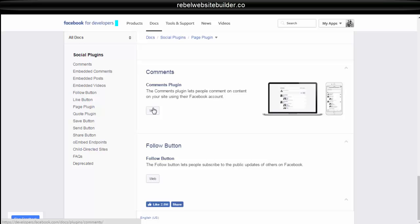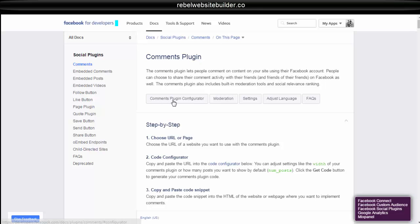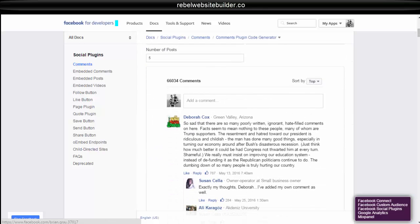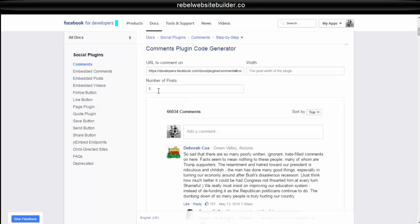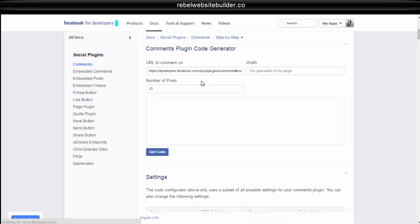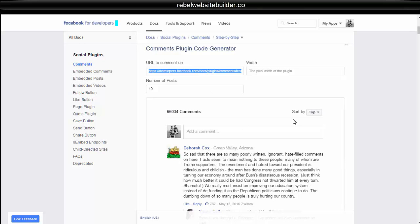Click on it. Click on web. Then it will say comments plugin configurator. Now all you have to do is say how many number of posts here you would like it to show. So for this we'll make it 10. And then the URL to comment on. So this is going to be the URL of the page where you want the comment box to appear.